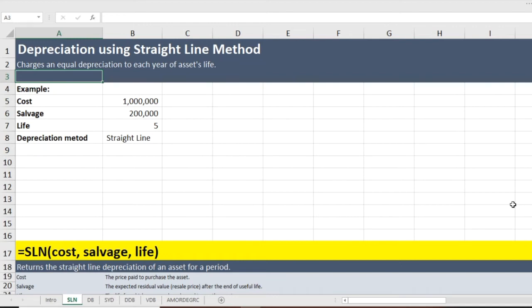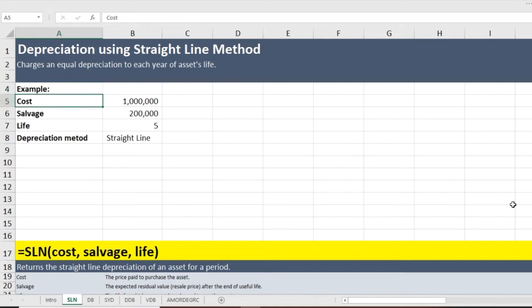Let us start learning depreciation with the simplest method out there — the straight line method. In the straight line method, you charge an equal depreciation charge to each year of the asset's life. That is the fundamental definition of the straight line method. Now, just to revise, let us take an example.